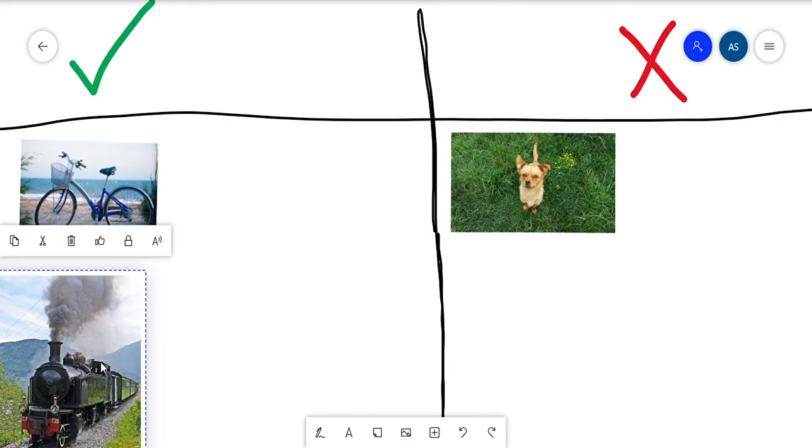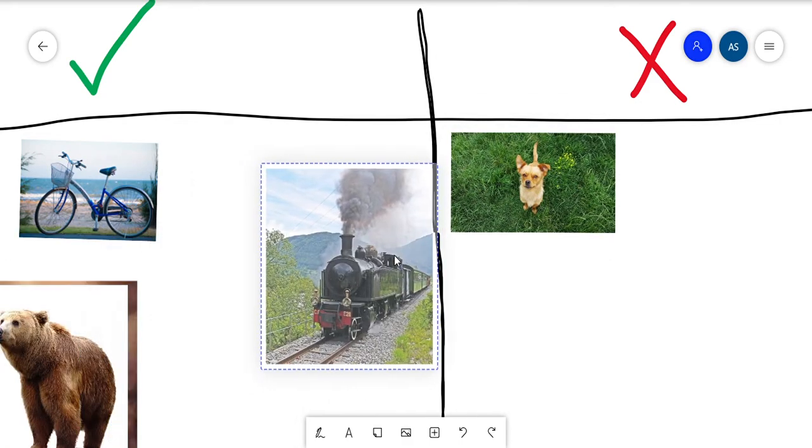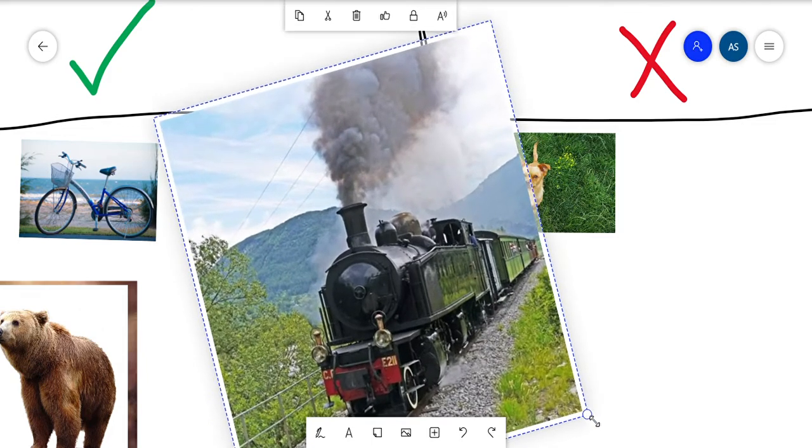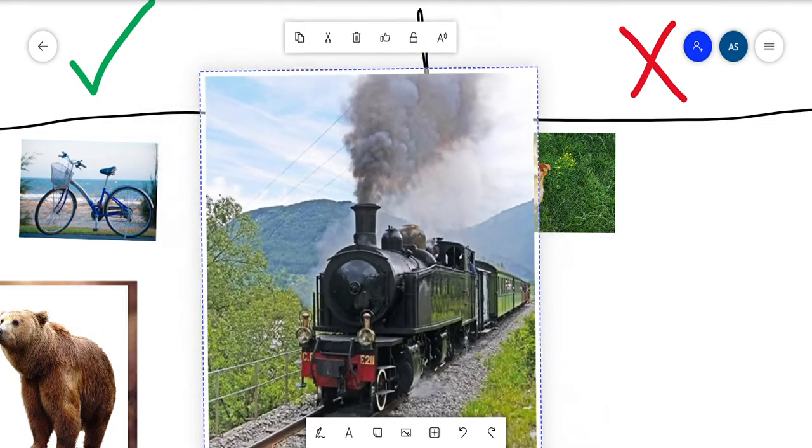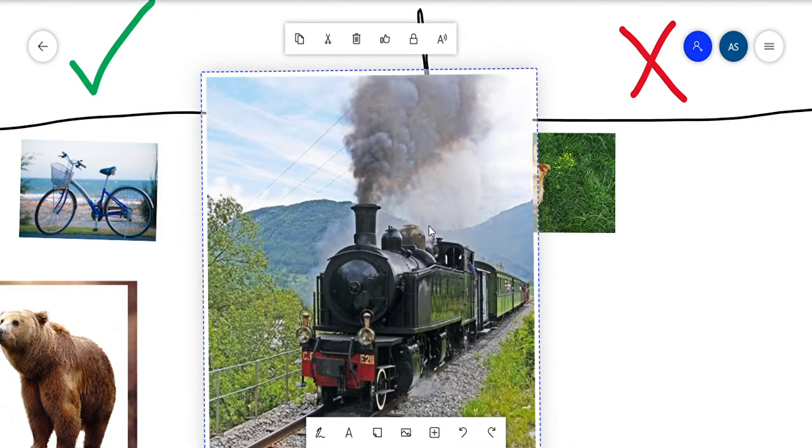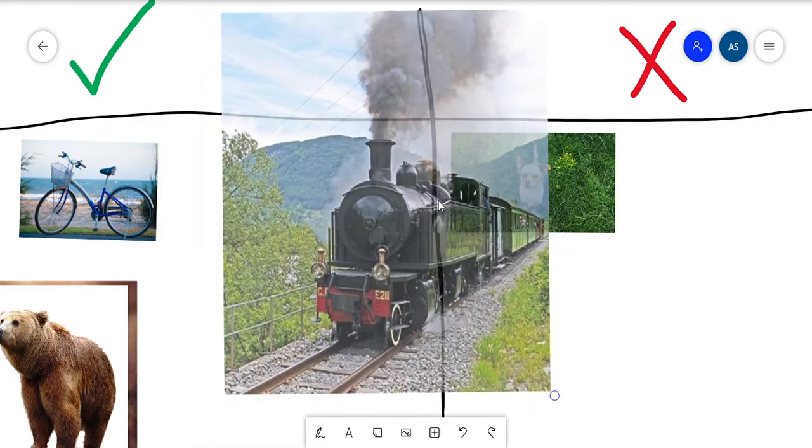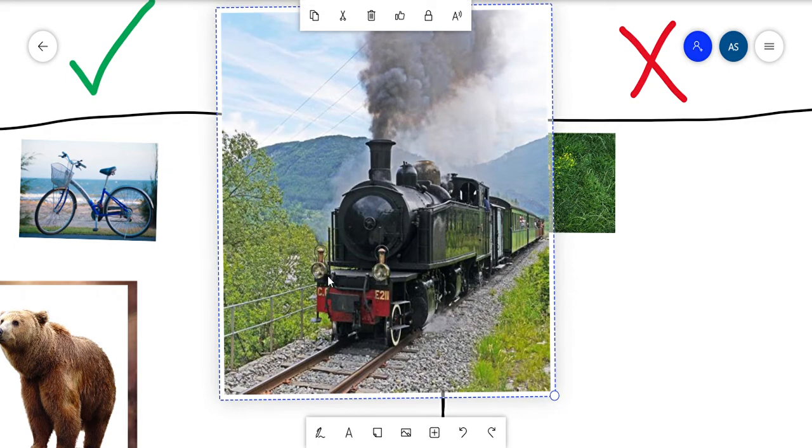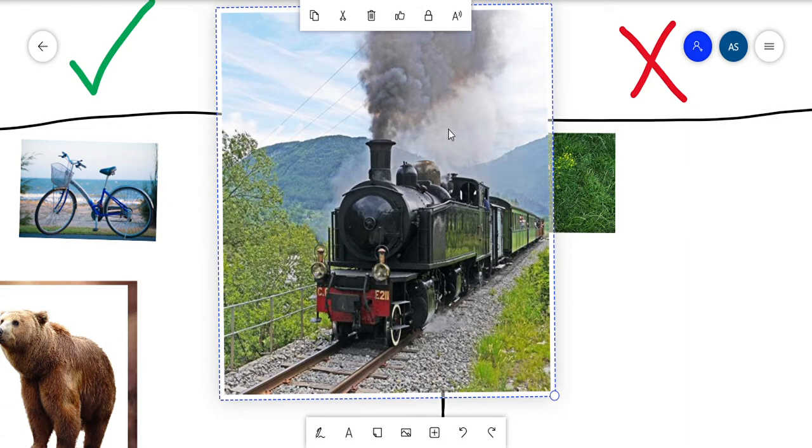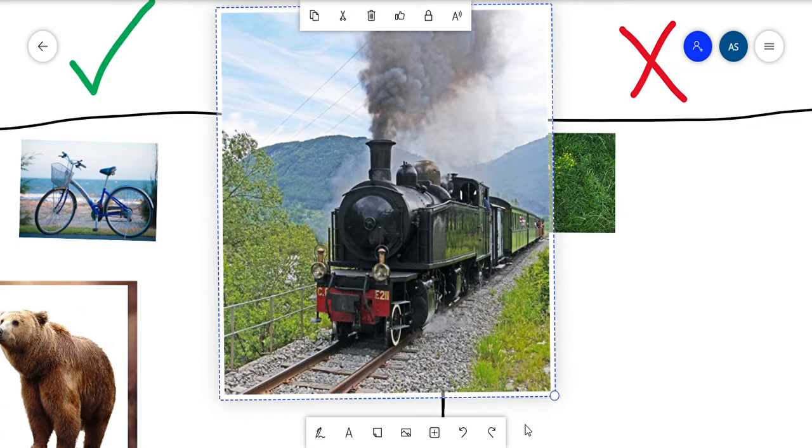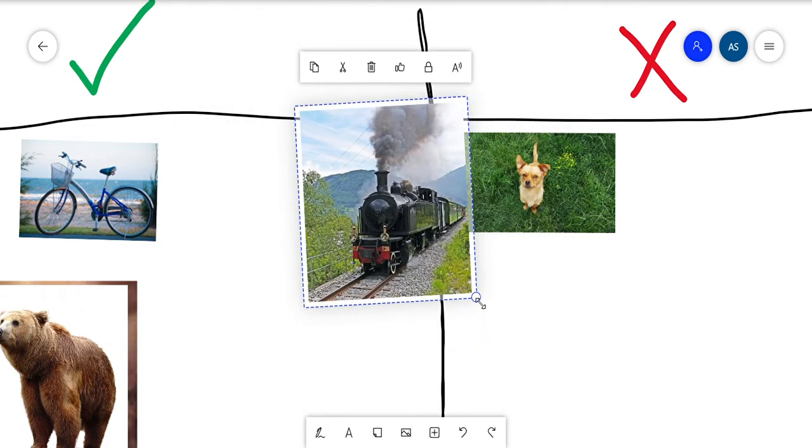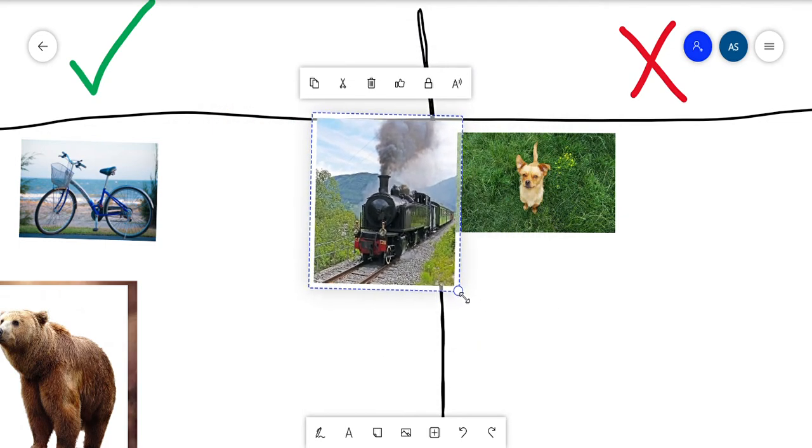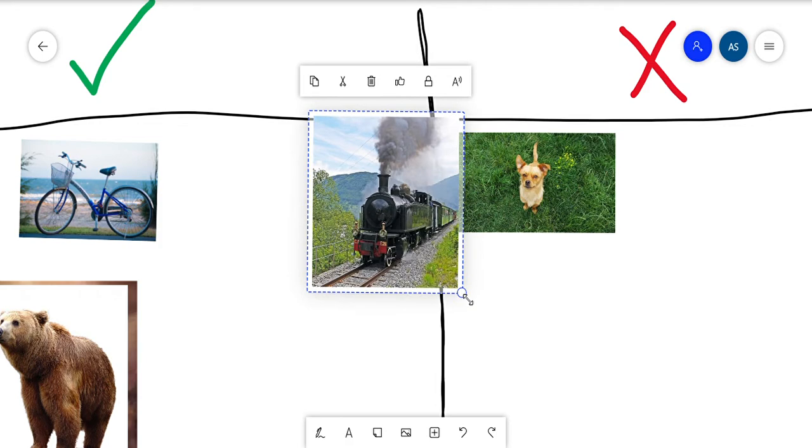All right, our next picture, we have a train. Can you ride a train? Miss Simon got to ride on a steam engine train like this one when I went to Dollywood. Dollywood is a theme park, so I got to ride on a train and it took us up a mountain and back down again.